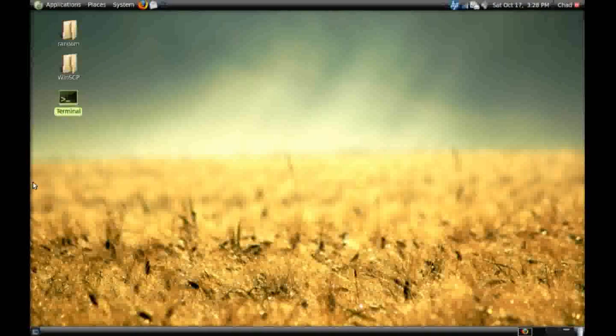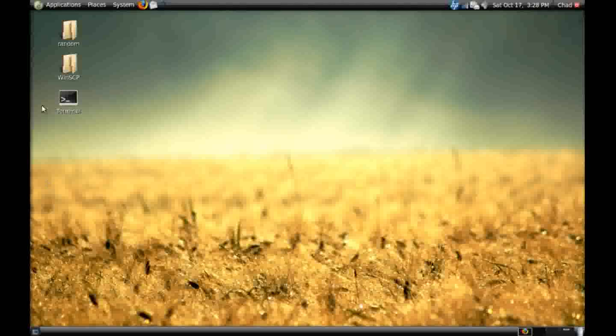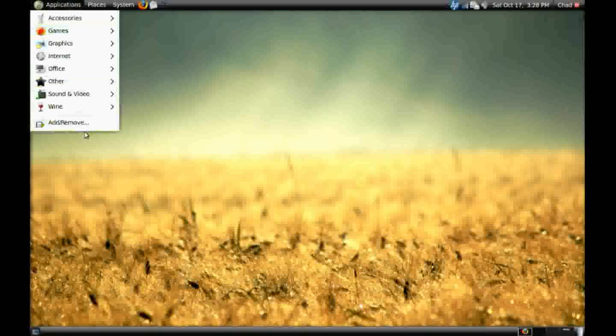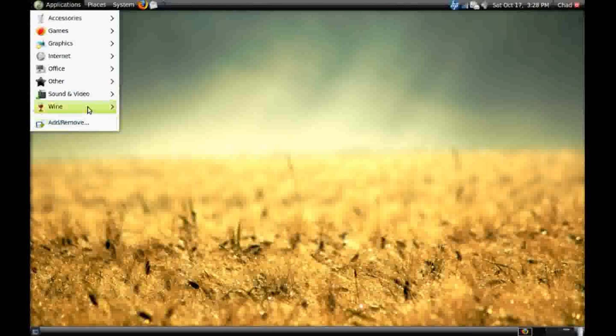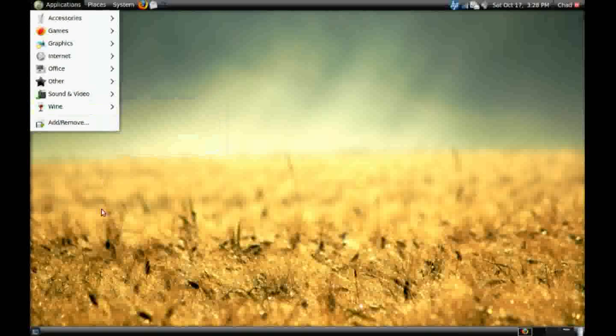Now, wine should be installed. And you'll see it under applications wine.